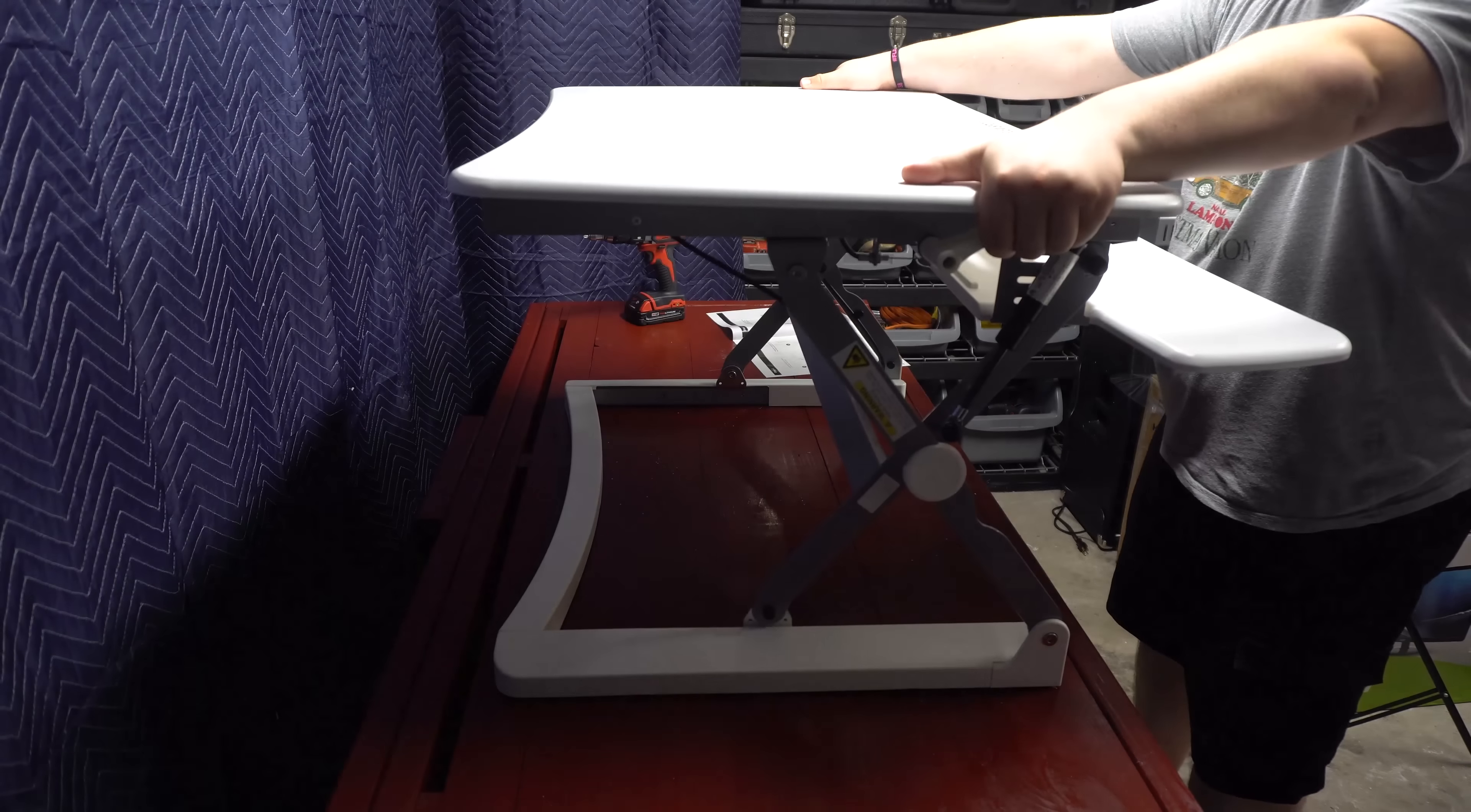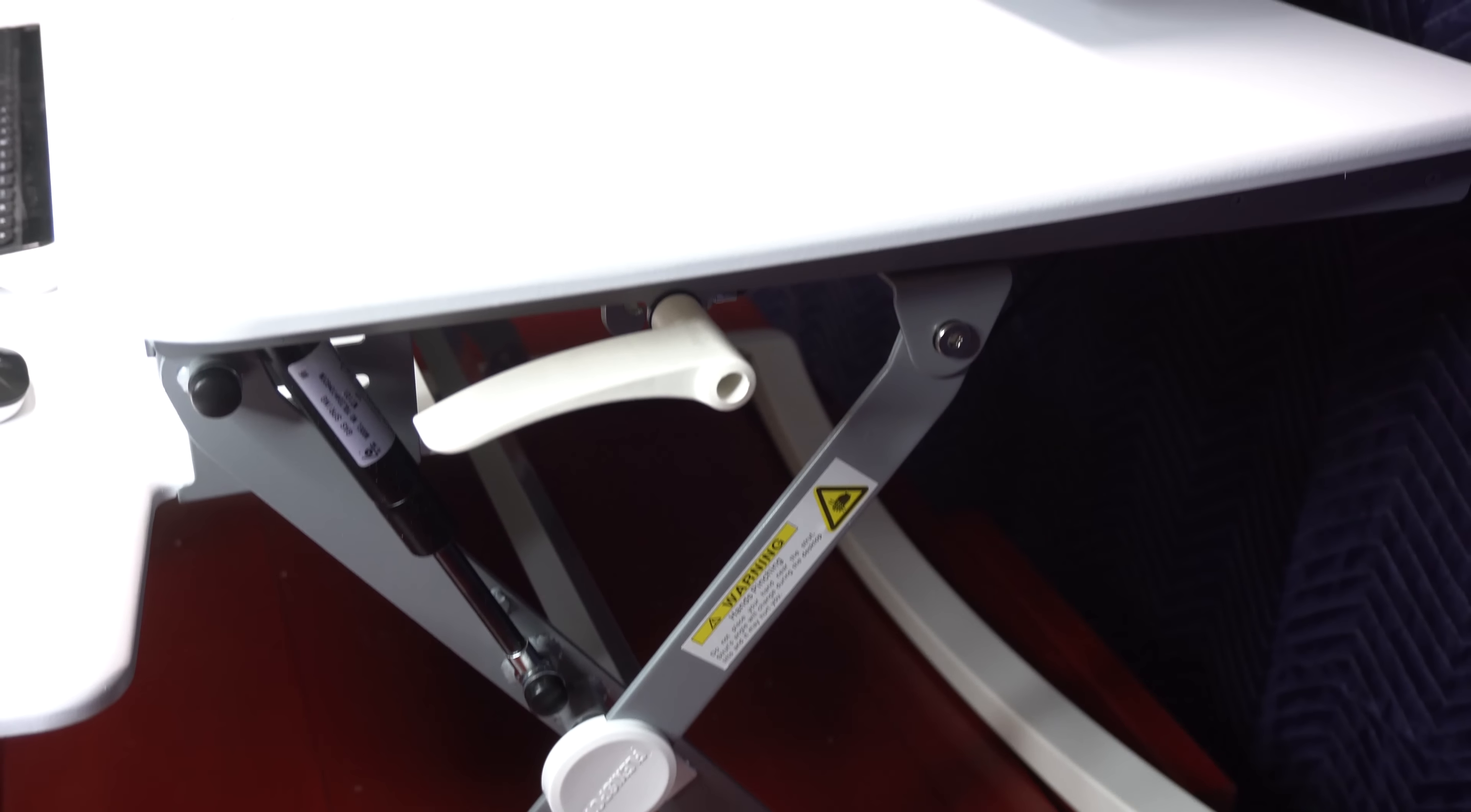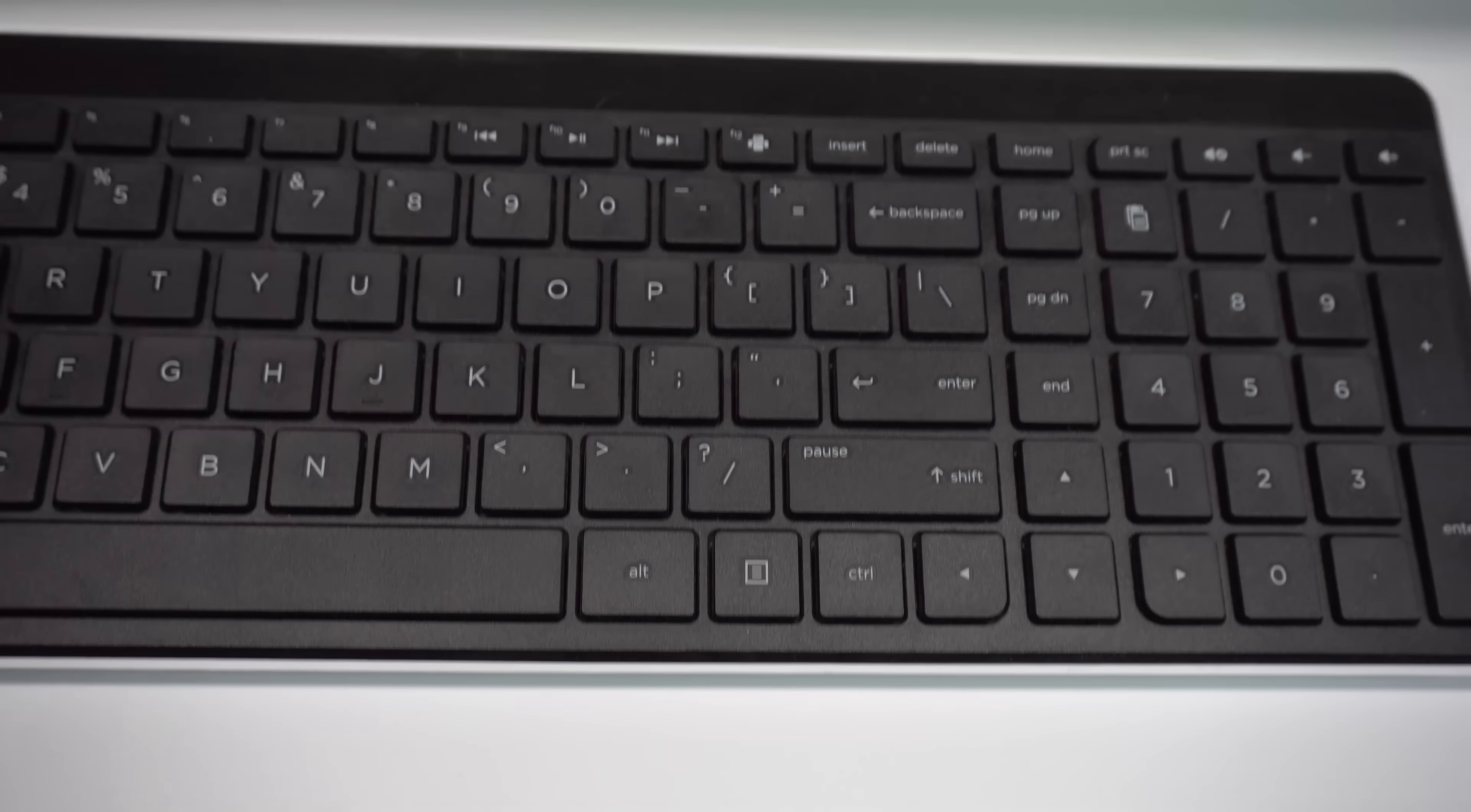As far as build quality, it's good. The frame is made out of aluminum and cold rolled steel. Meanwhile, the actual desk is just medium density fiberboard.